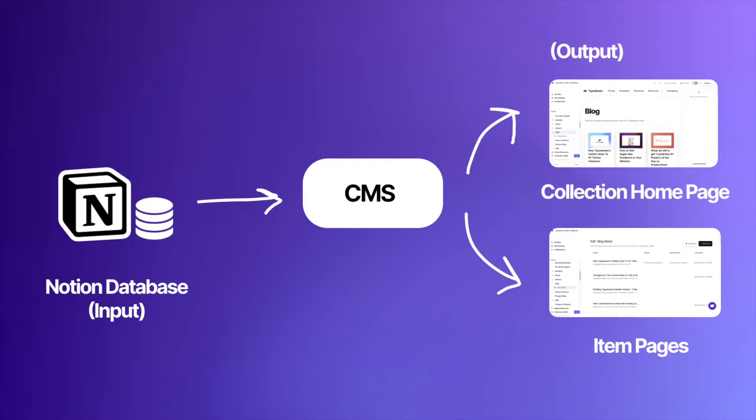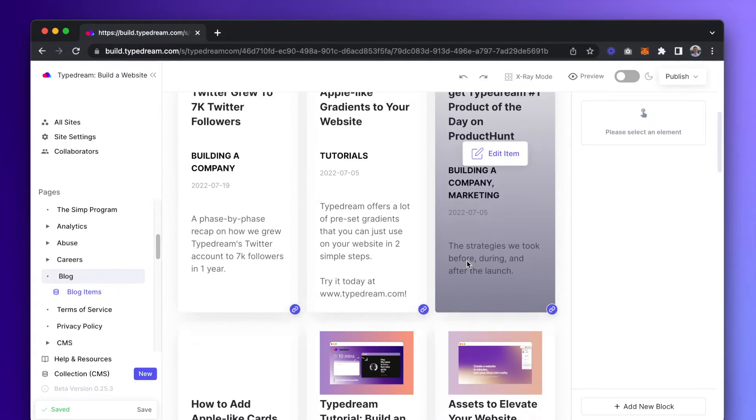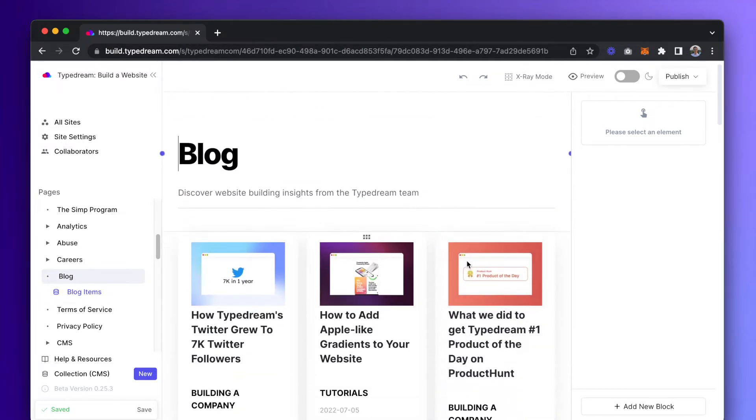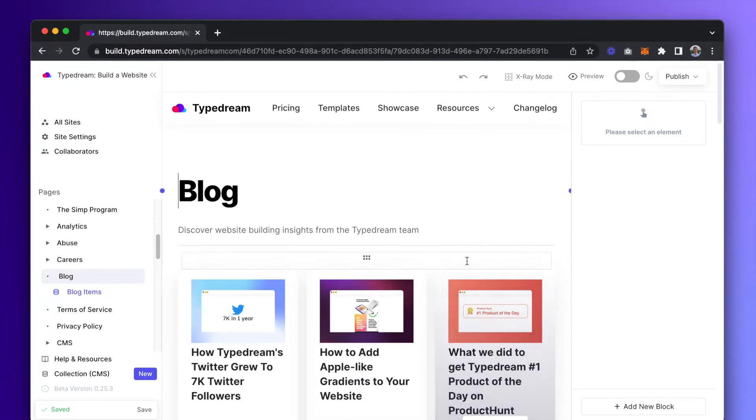For the output or results, you will see two things automatically added to your pages directory once you run the database through CMS. The first is a collection homepage. This is what site visitors will see, the final product.